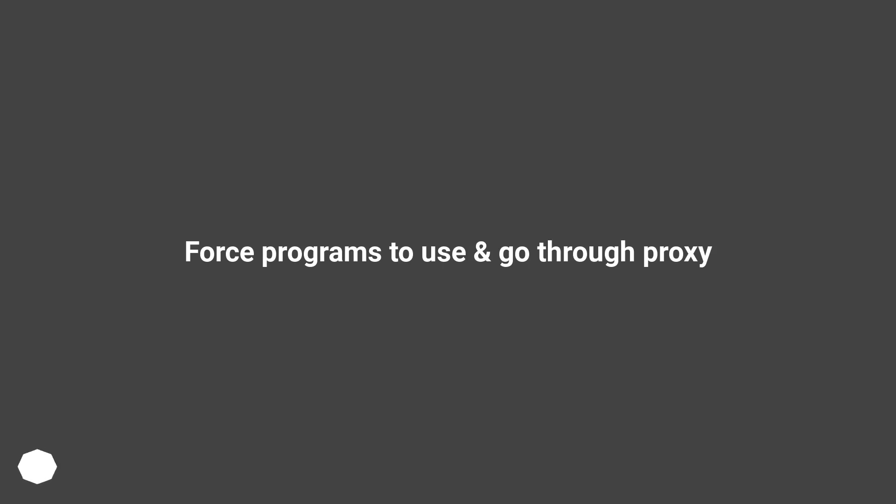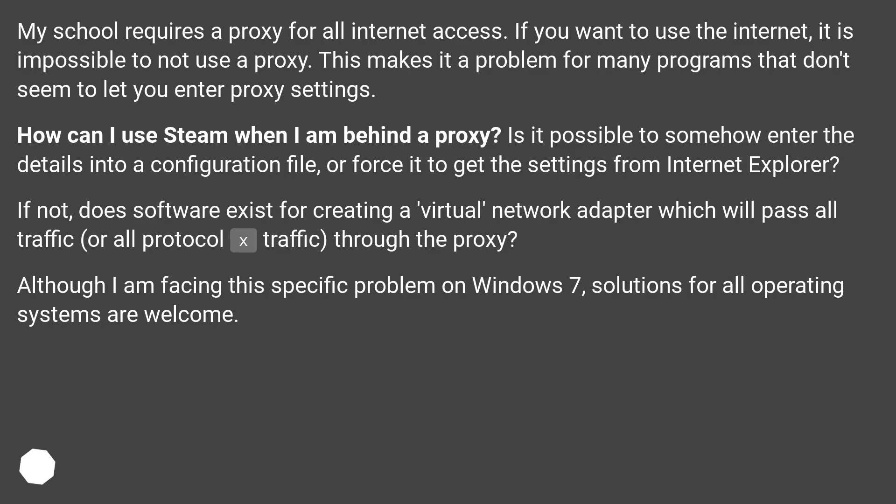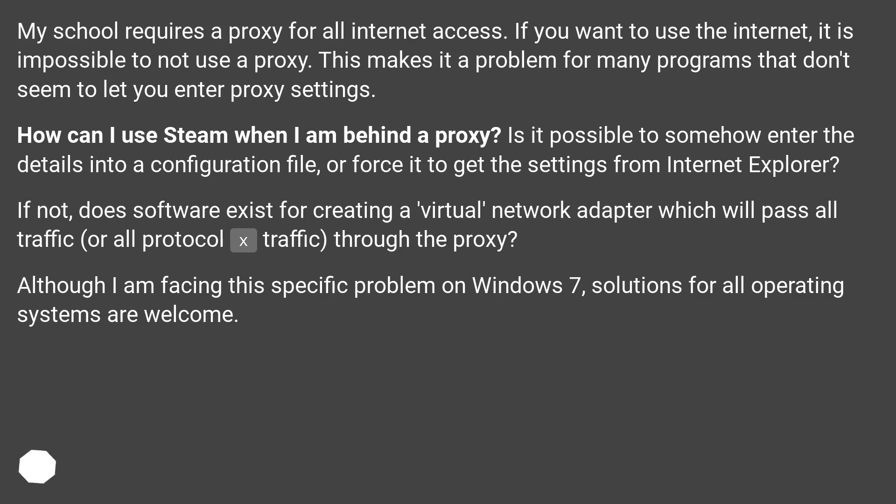Force programs to use and go through proxy. My school requires a proxy for all internet access. If you want to use the internet, it is impossible to not use a proxy. This makes it a problem for many programs that don't seem to let you enter proxy settings.